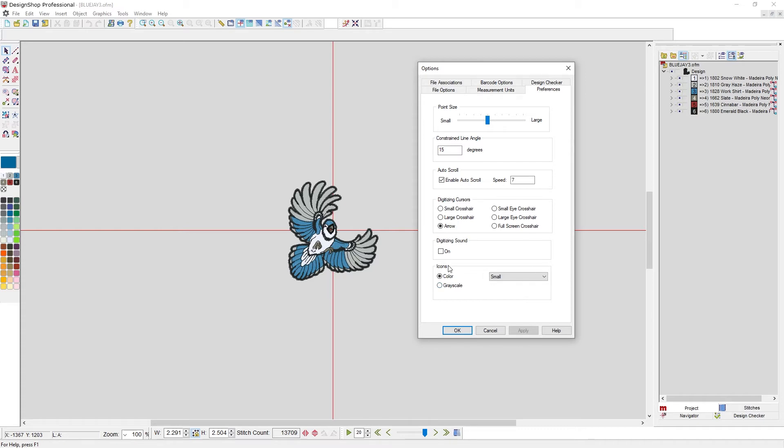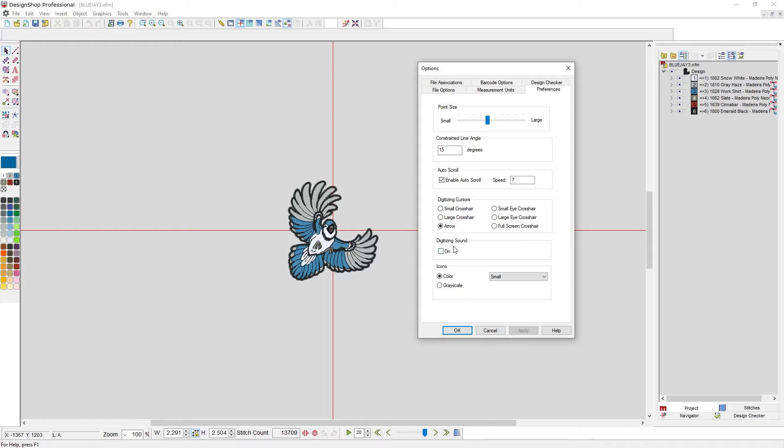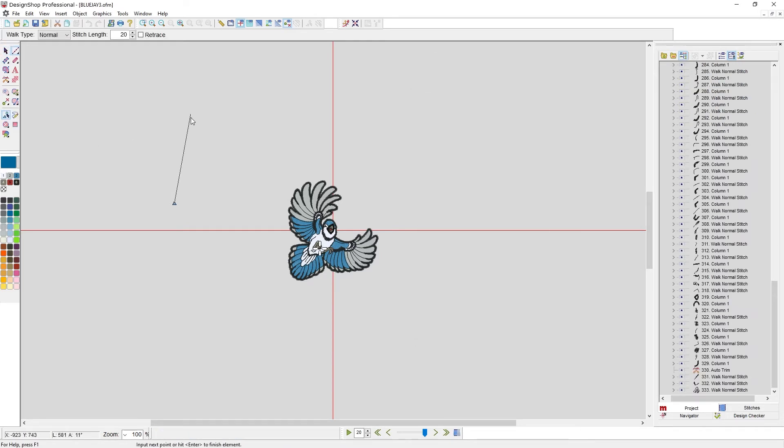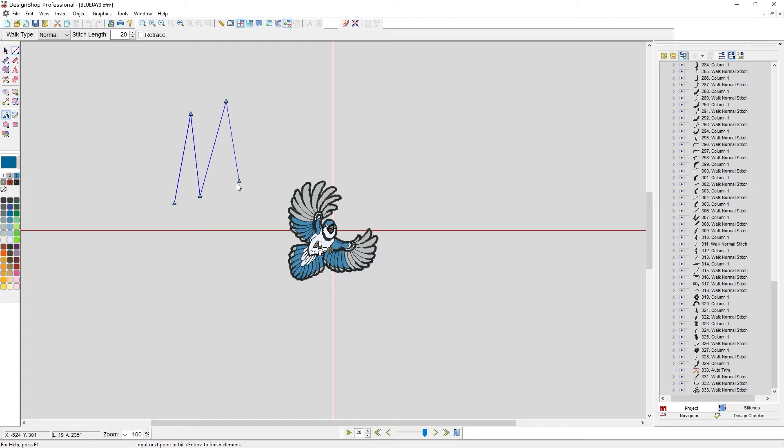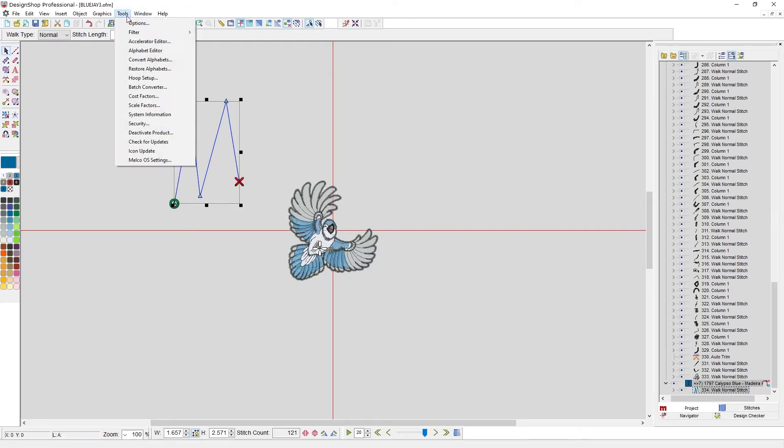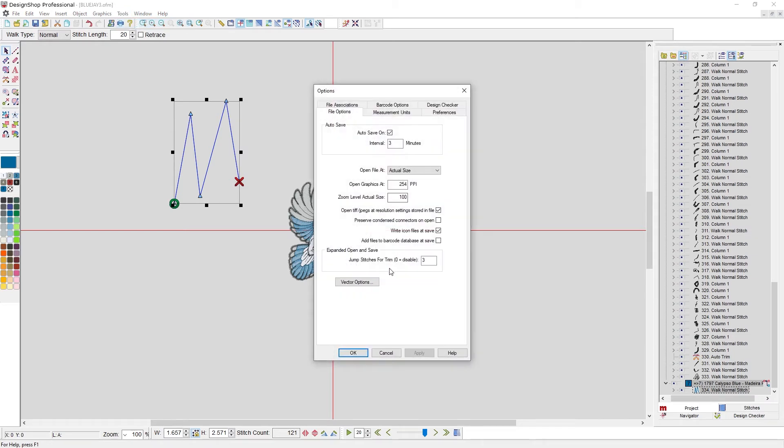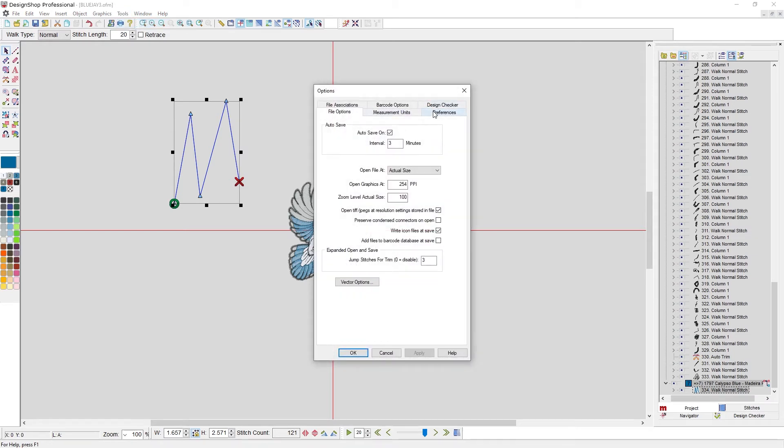Now, if you change the icons, it will require a restart of Design Shop to fully take effect. Nothing else in this tab requires a restart. Next up, we have digitizing sound. So if I have this on, when I'm digitizing, every time I click, it will make a sound. I prefer to listen to music when I'm digitizing, so I tend to have that turned off.